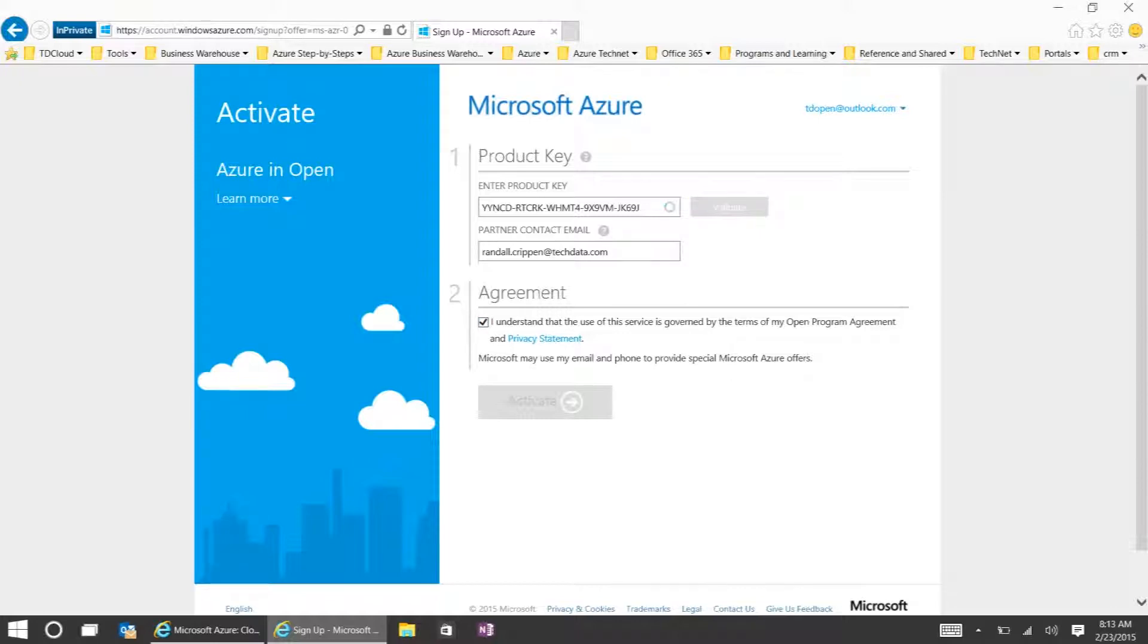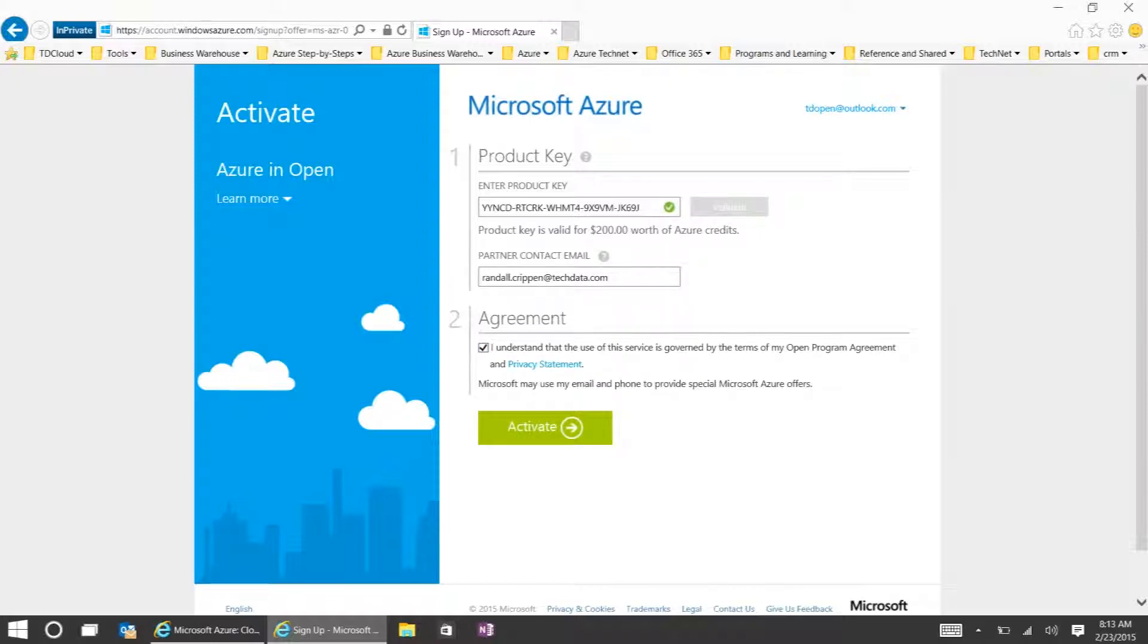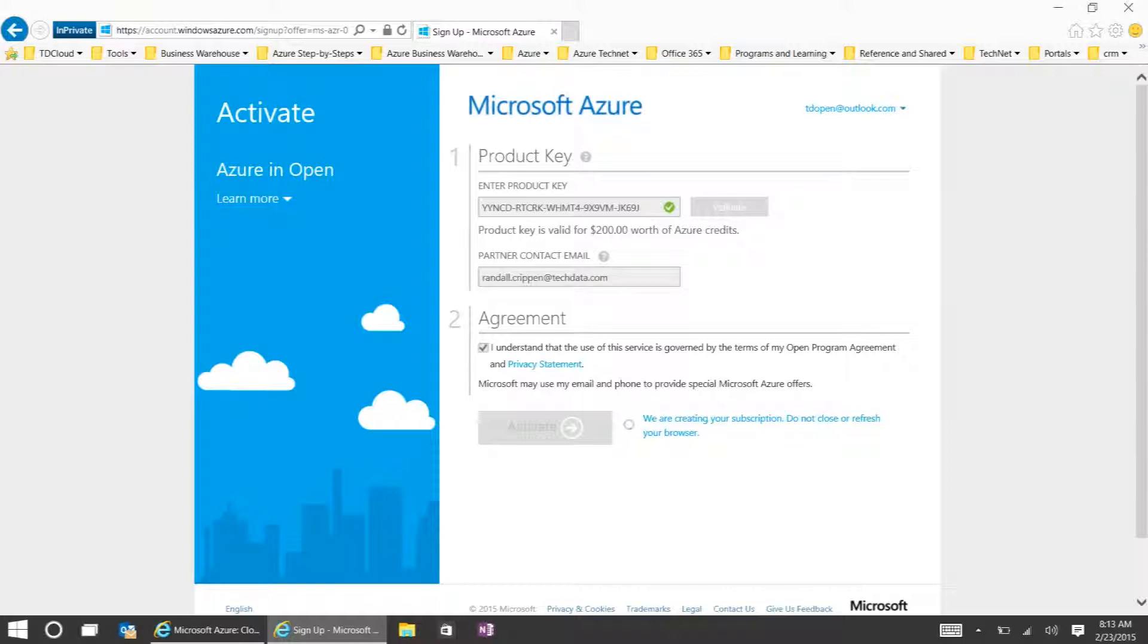It'll then tell you how much that token is worth and then click Activate. It'll take a few moments for it to create the subscription and take you over to the billing side of the portal. We'll just fast forward through that and show you what the billing side looks like.